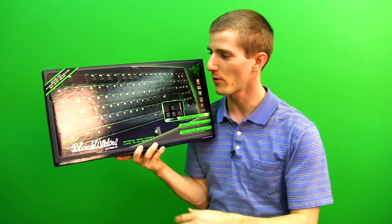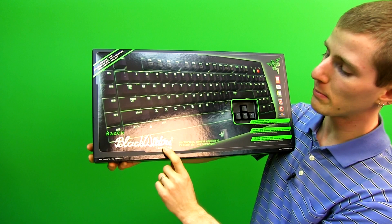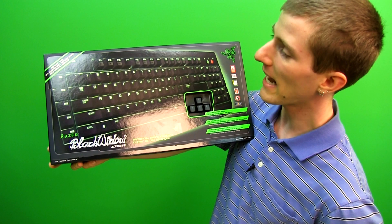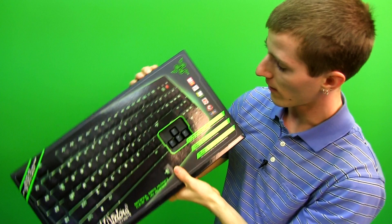The point of the video today is the Razer Black Widow Ultimate 2013. This is a Cherry MX Blue fully mechanical keyboard with evidently improved anti-ghosting and backlighting. So it's got a full green backlight.